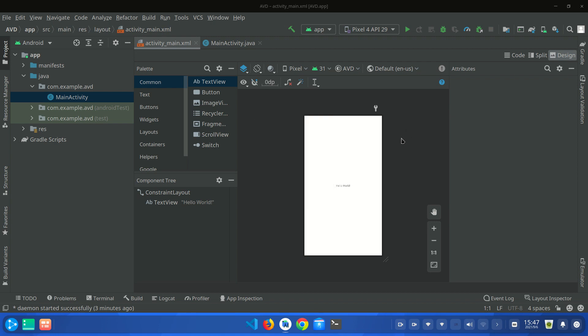In this video, I am going to show you how you can create an emulator in your Android Studio. So let's start.